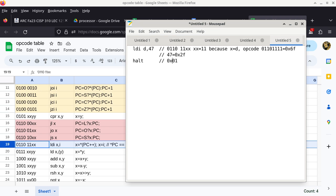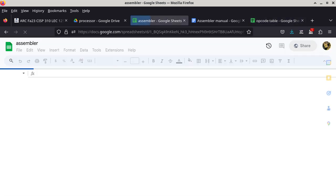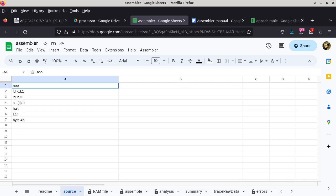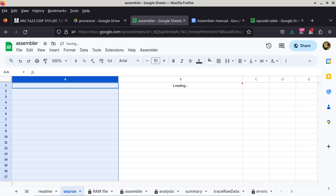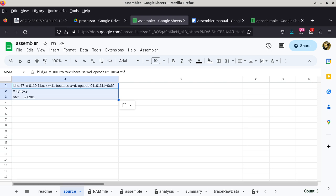To verify, you do Ctrl-A, Ctrl-C to copy all, then go to the assembler and the source tab — the only place you should paste. I erase the existing program, go back to the first cell, and paste the content of this program. Column B is not reporting any errors, which is good — if I made a mistake, column B would tell me. Without any errors, I can now go to the assemble tab.